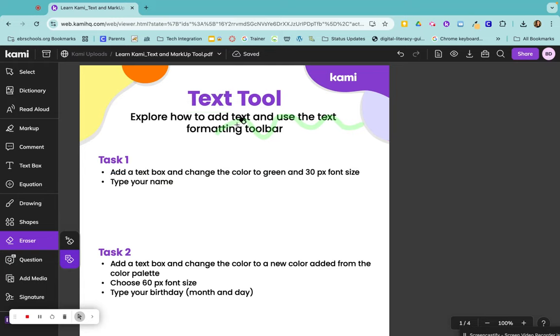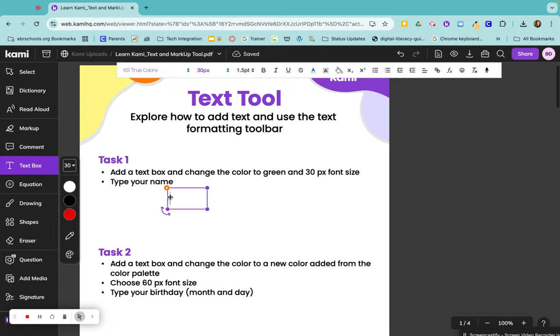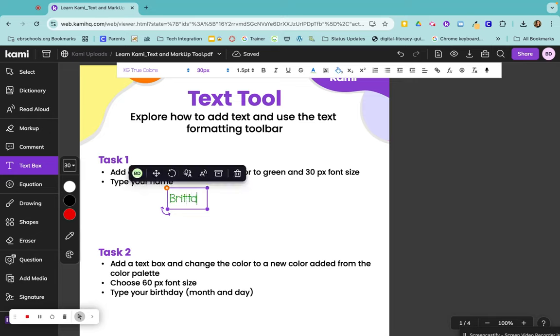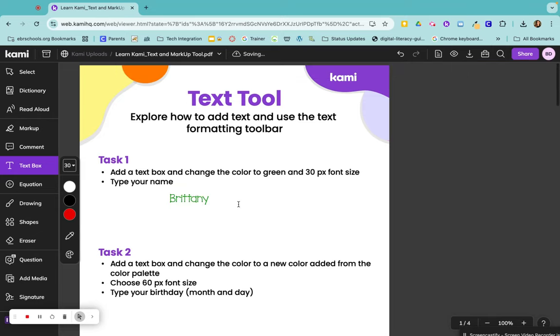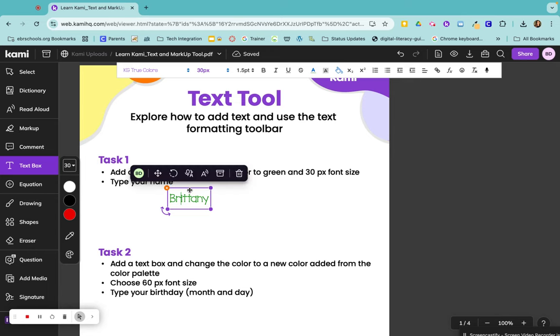The next annotation tool I want to talk about is the text box. If you click on text box and click anywhere, you can just type in whatever text you would like. You're able to drag and move this anywhere you want to on the page.